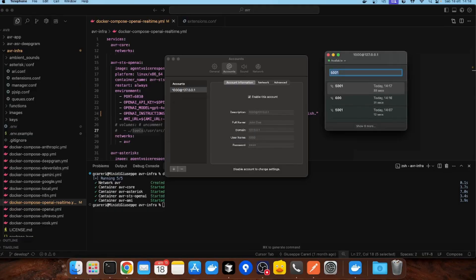Wow, you can hear that the voice responds instantly. This is the speech-to-speech pipeline working in real-time, powered by OpenAI real-time API and AVR's modular architecture. And that's it — you have just seen AVR running with OpenAI real-time SDS, creating natural two-way conversations with ultra-low latency.